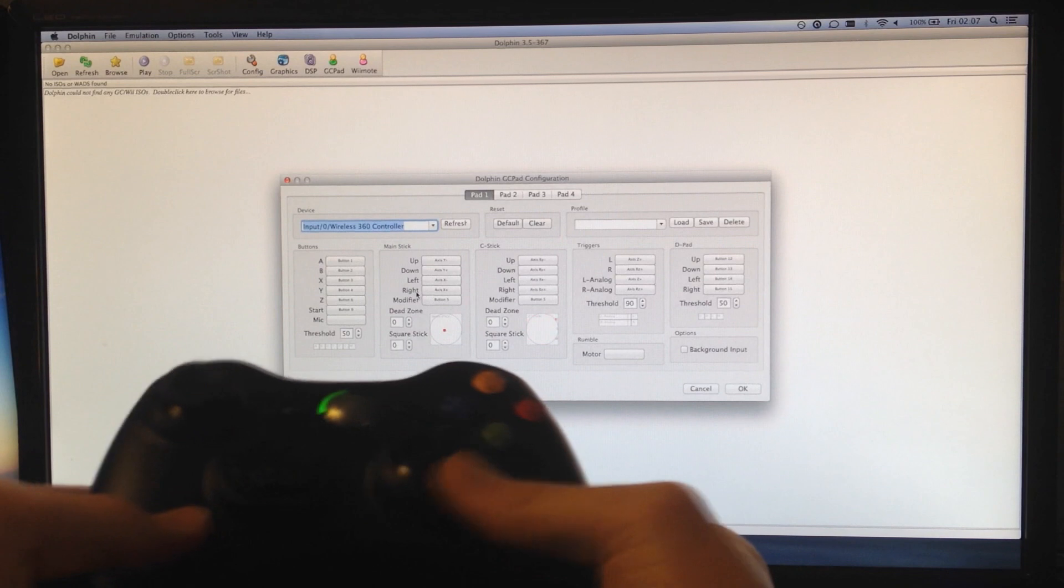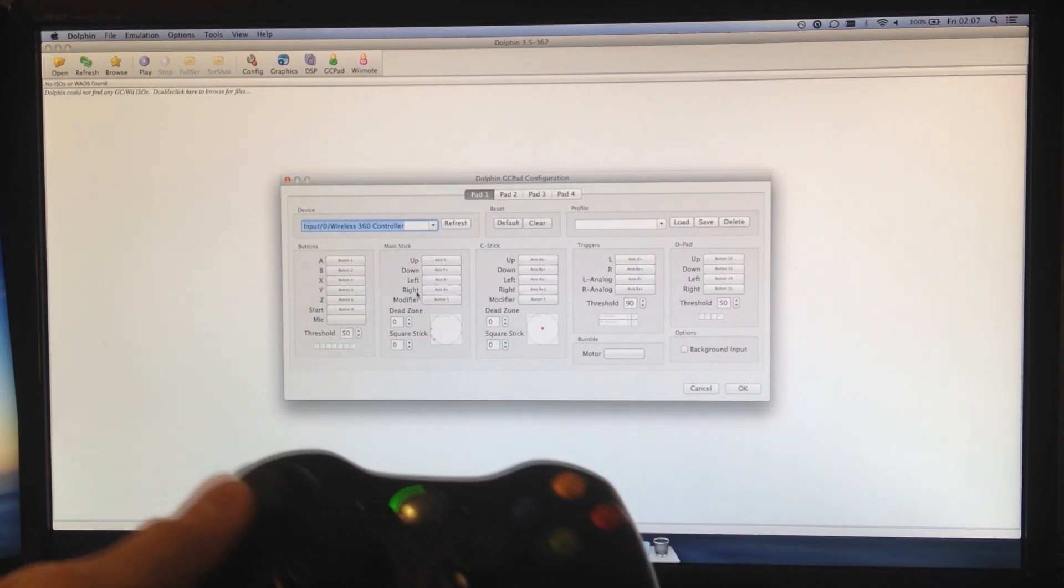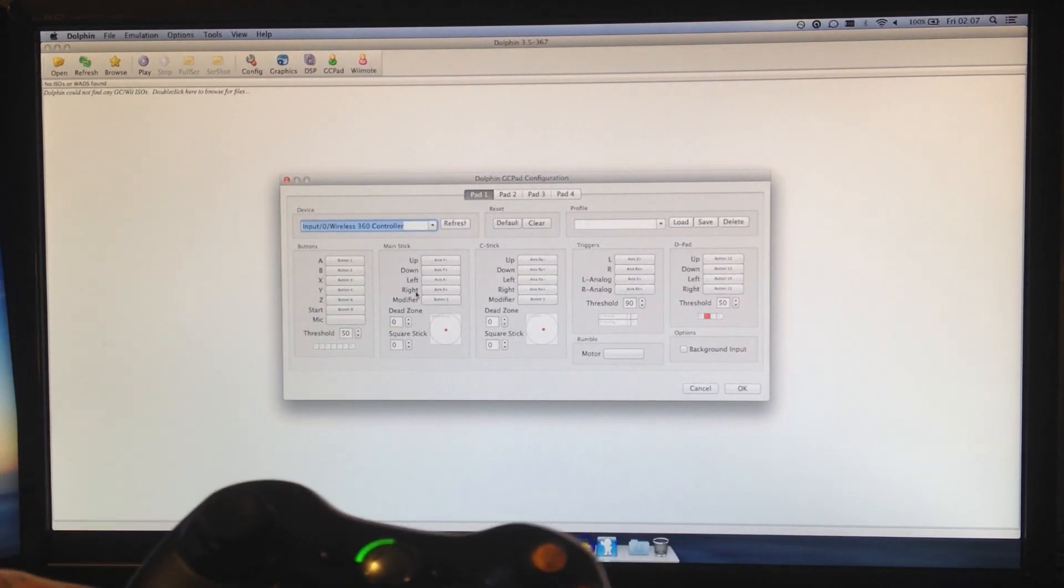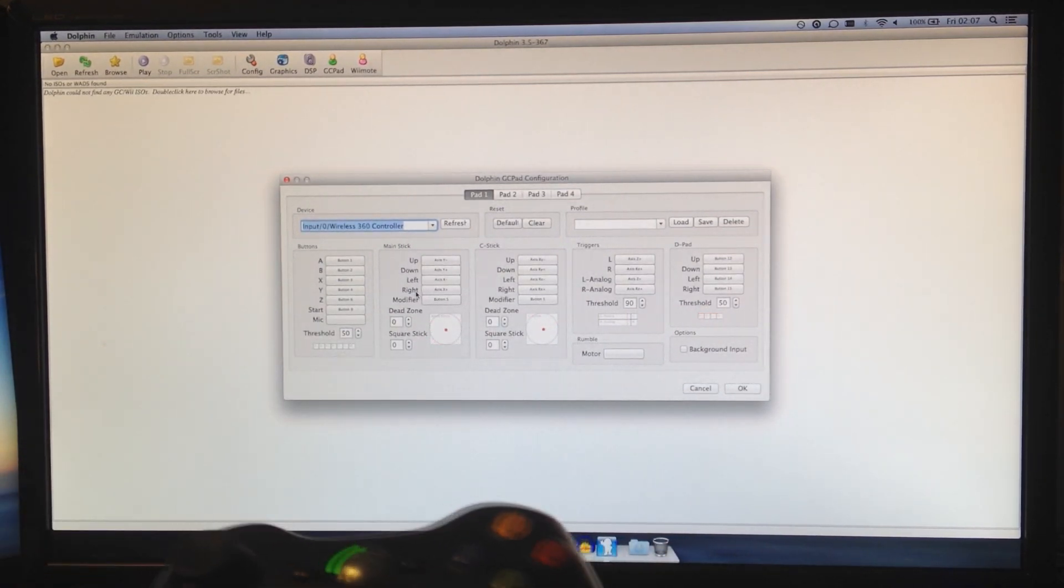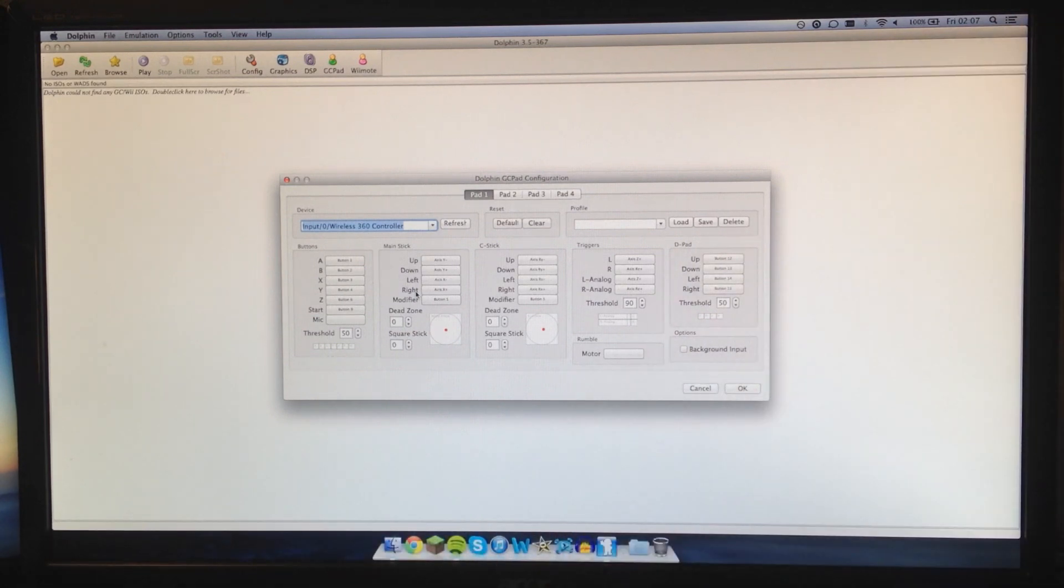This is the C stick - the other stick on a GameCube controller. D-pad - everything you have to assign to the certain buttons.